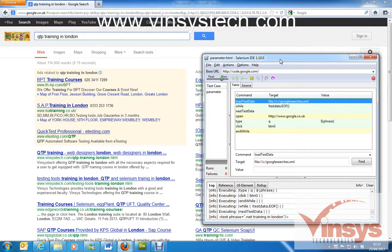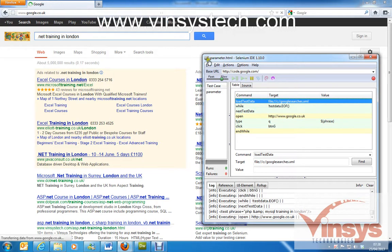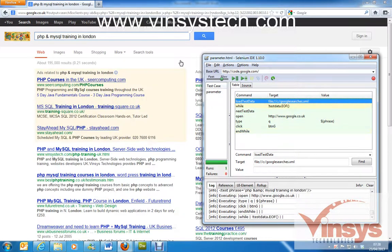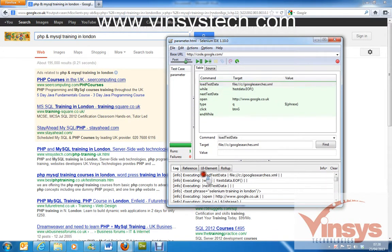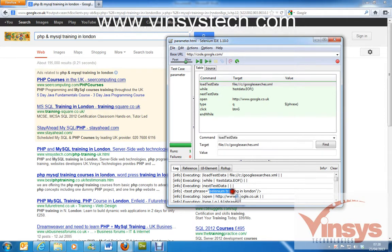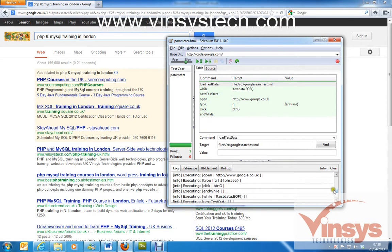You can see Selenium IDE passing data from googlesearches.xml one by one, reading all the data supplied from the external XML file to the IDE. In the log file you can see: executing loadTestData from the XML file, then reading the data and going to the next record. The first phrase taken from the XML file is 'Selenium training London' — it opened google.co.uk and searched for that string, then moved to the next string.